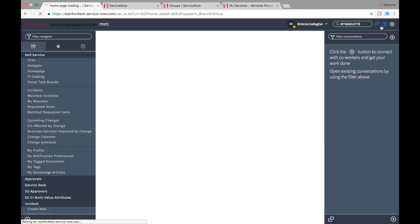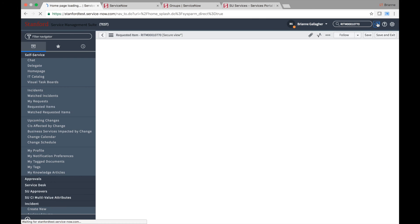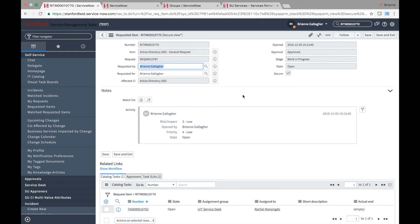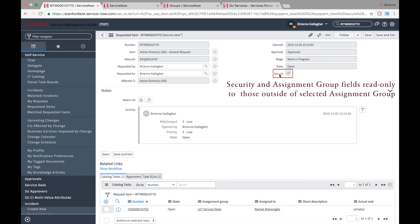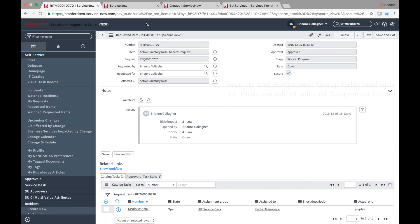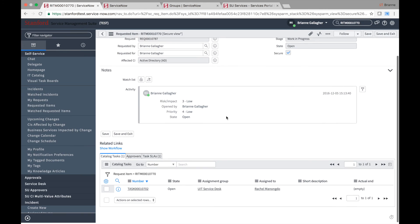Additionally, only members of the group to which the task was assigned when the requested item was marked secure will be able to change security and assignment. If the group assigned to fulfill the request is a secure group, the request will automatically be marked secure.